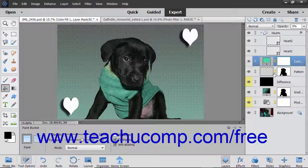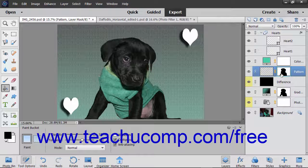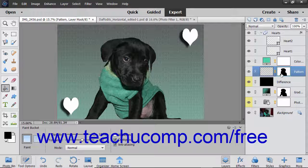A layer mask determines where the content within the linked layer should appear. A layer mask acts in much the same way a clipping group works, by forcing the content of the linked layer into a selected area within the layer mask. Photoshop Elements lets you add and delete layer masks to and from selected layers to choose where the effects or elements within the associated layer appear.